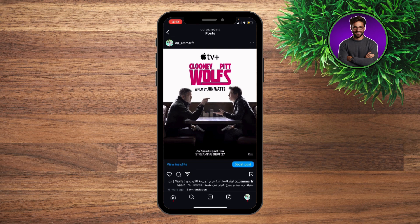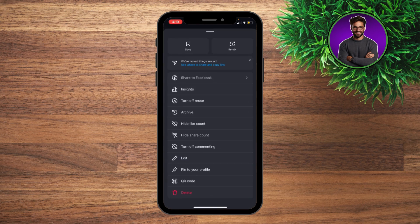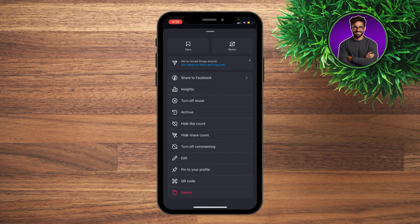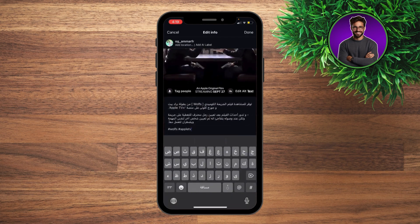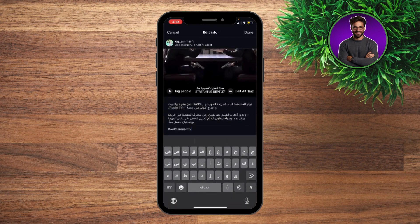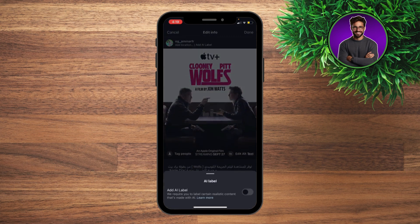This is the post. What you're gonna do is click the three dots at the top right, then click Edit. You're gonna see right here the 'Add AI label' option. As you can see, I have already turned it off.